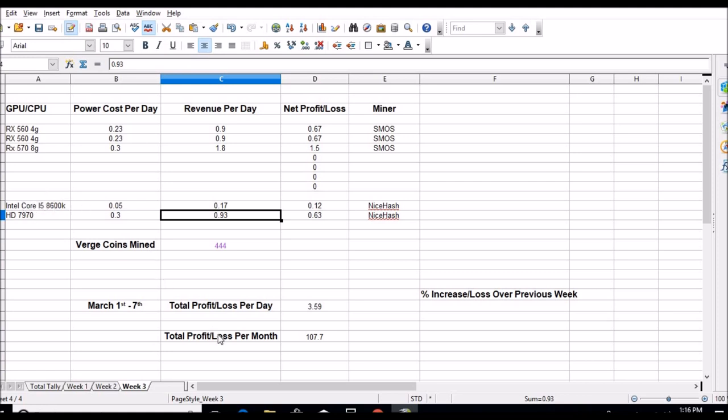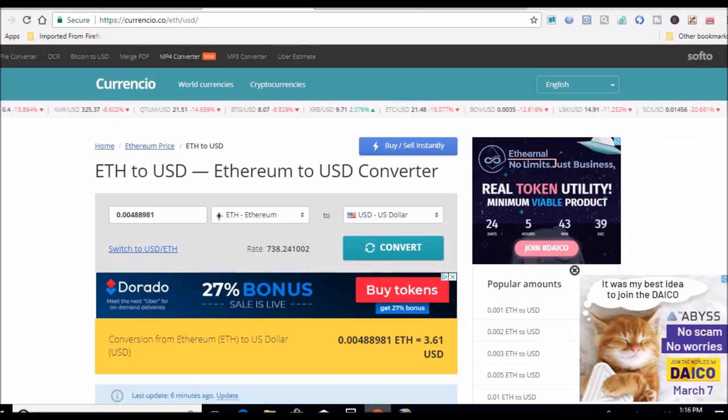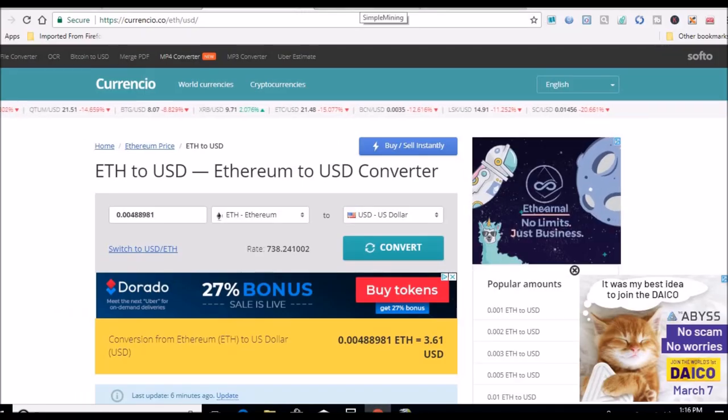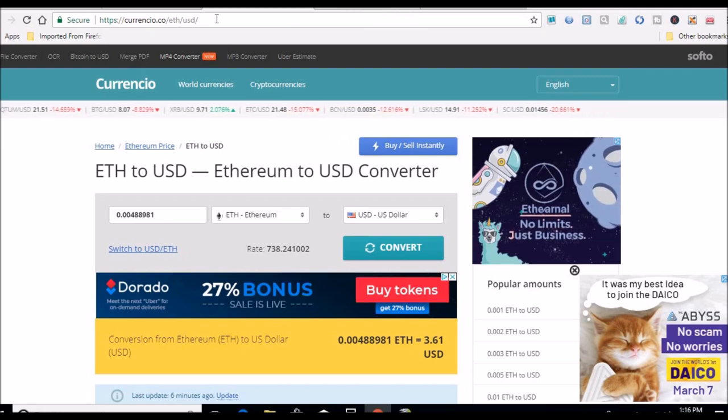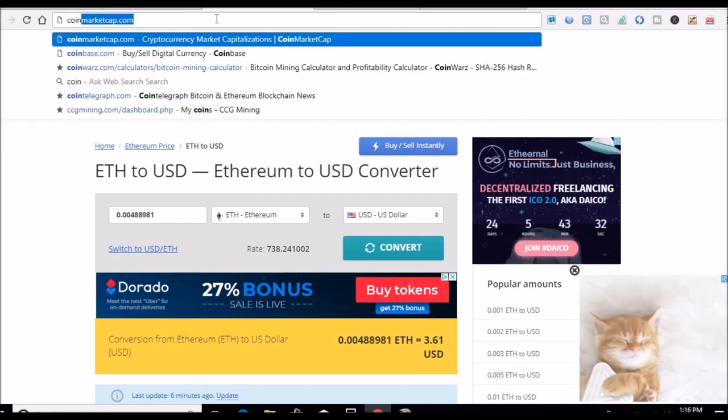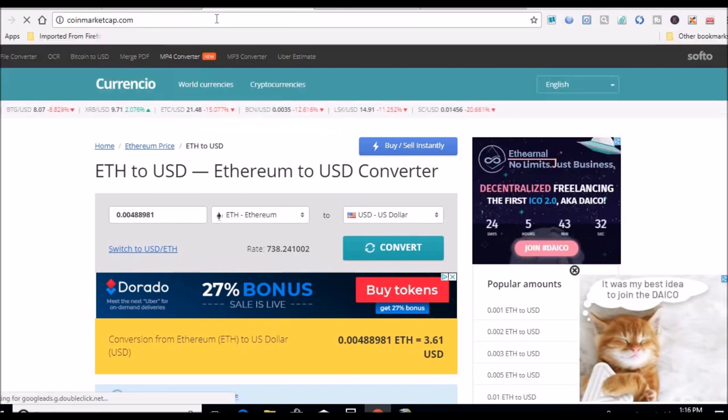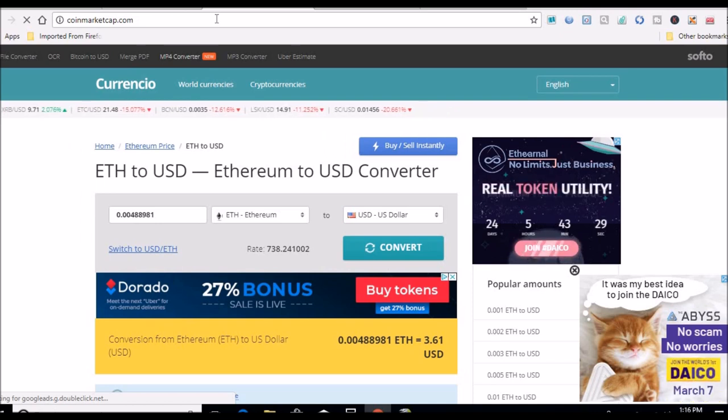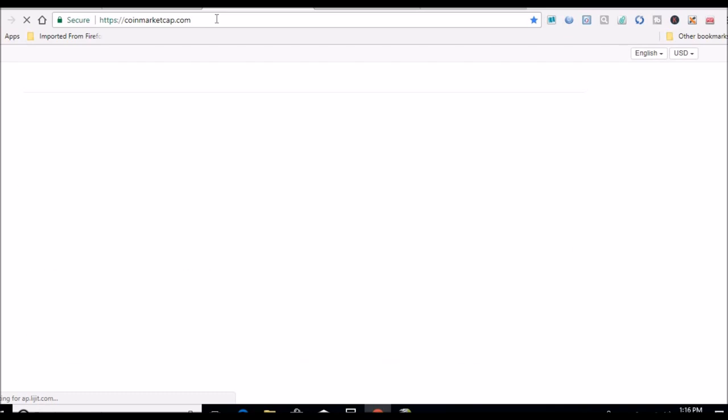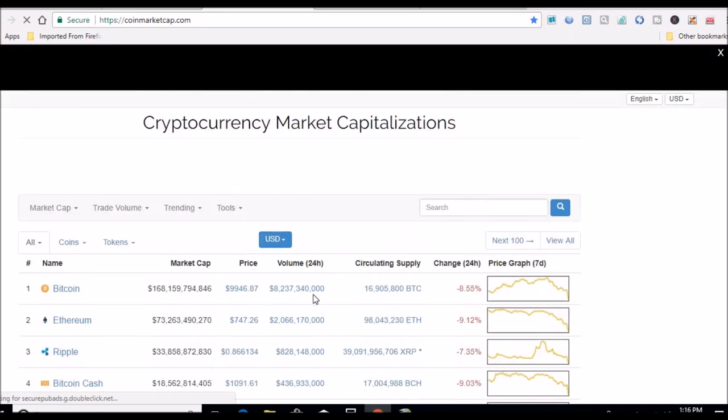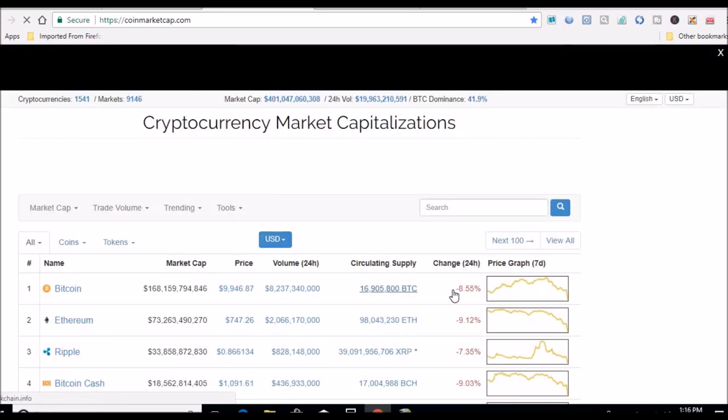Let me see real quick the markets. As you'll see, down again today, not terribly too bad. Down about eight percent.